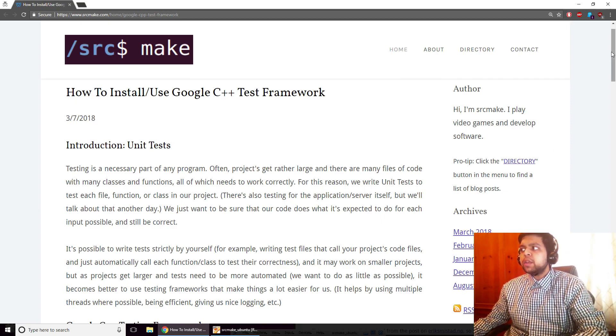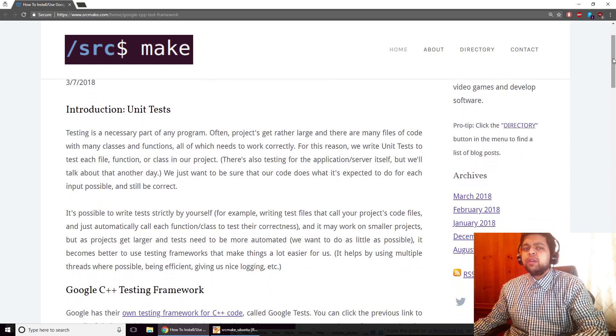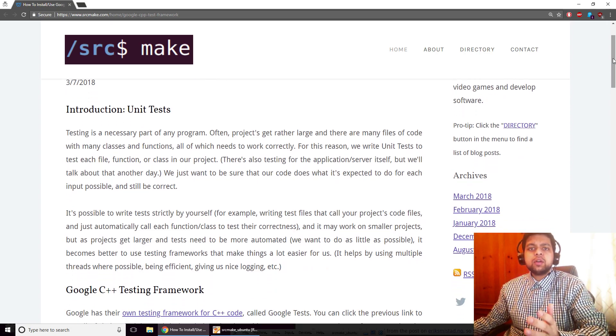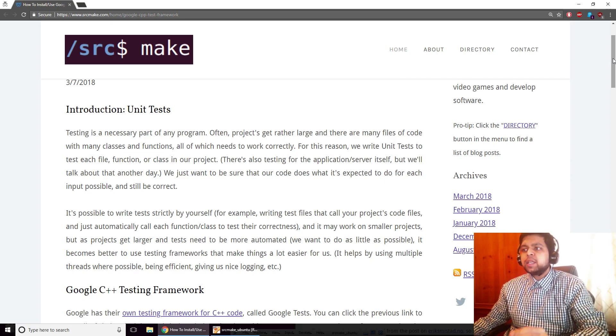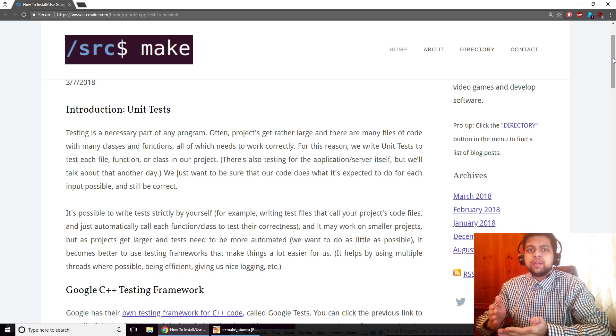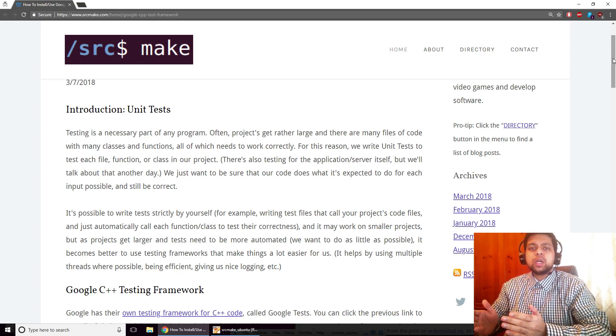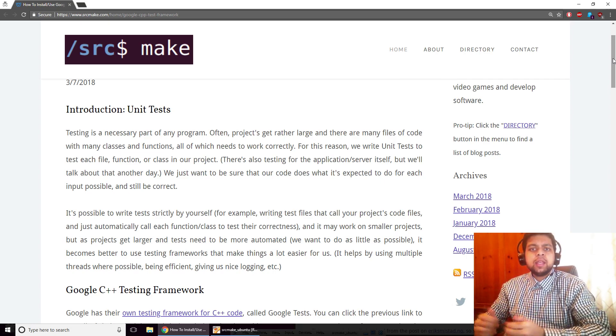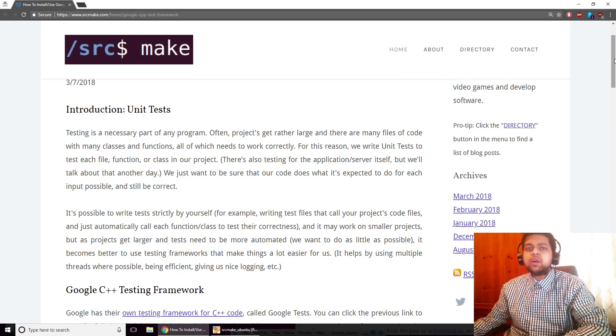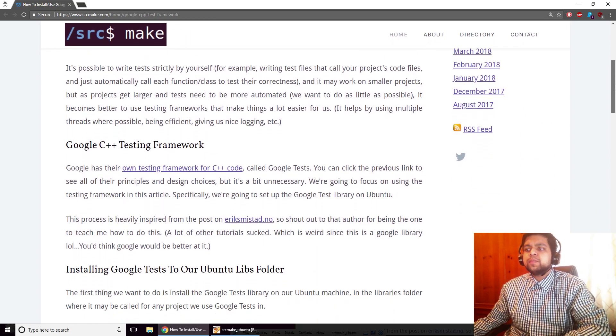So what are unit tests? Unit tests are simply tests for our C++ code or any code that we write. Basically, we want to make sure that users can't input something weird and crash our servers and that our code actually works for every edge case and that there are no errors in our code.